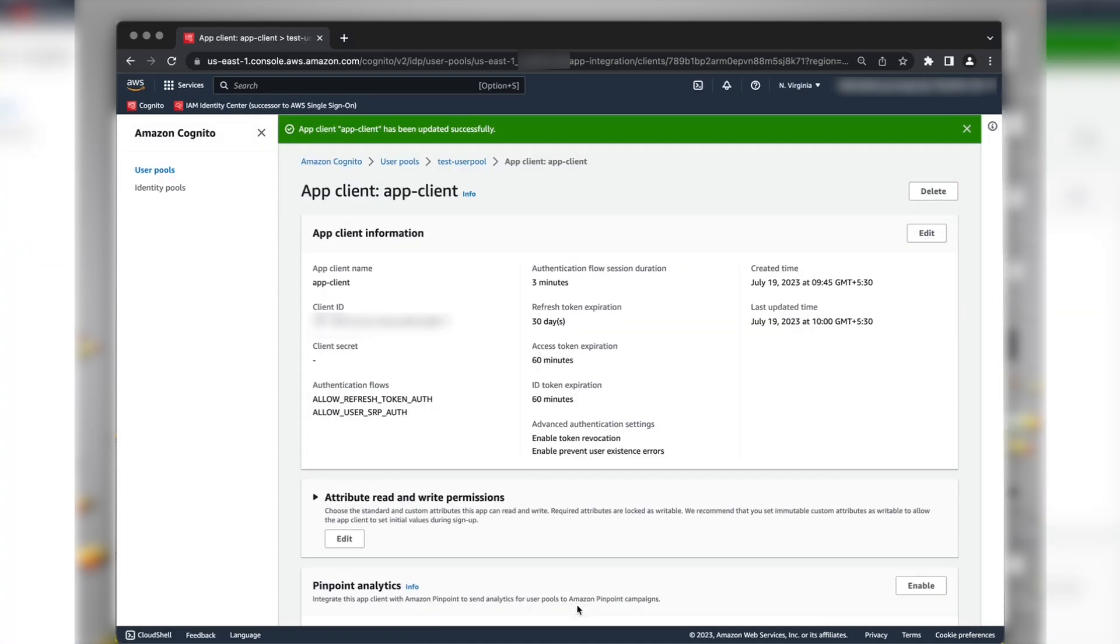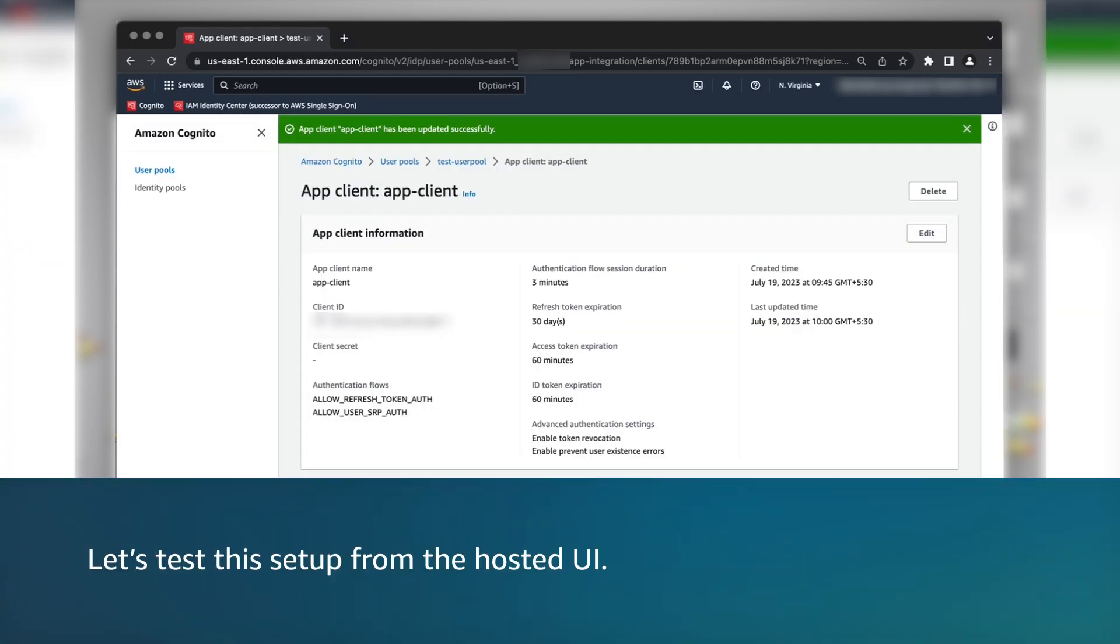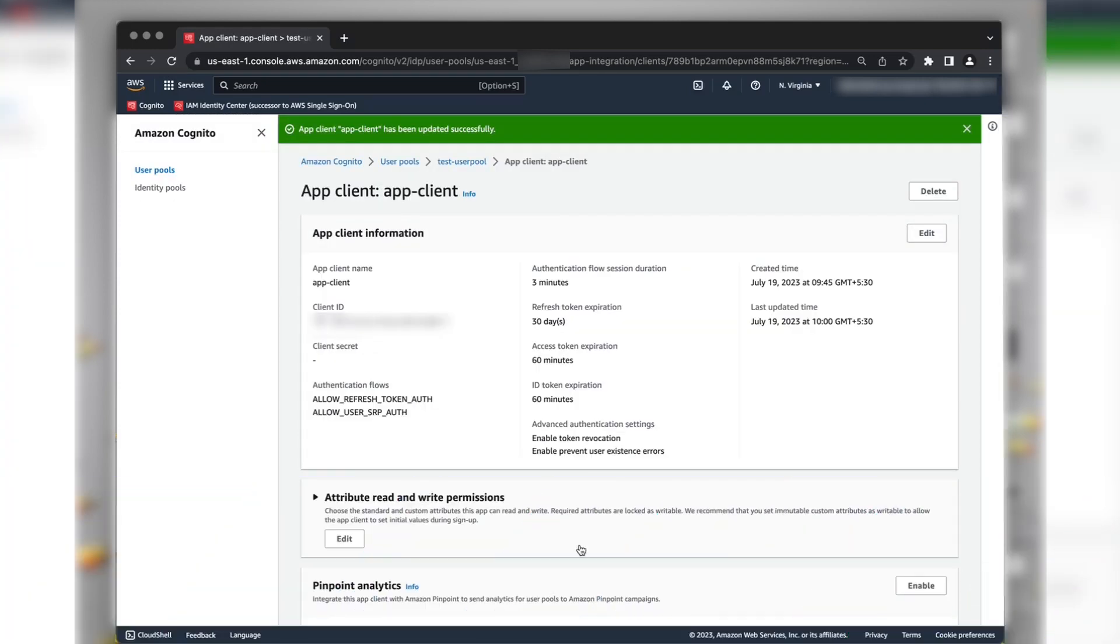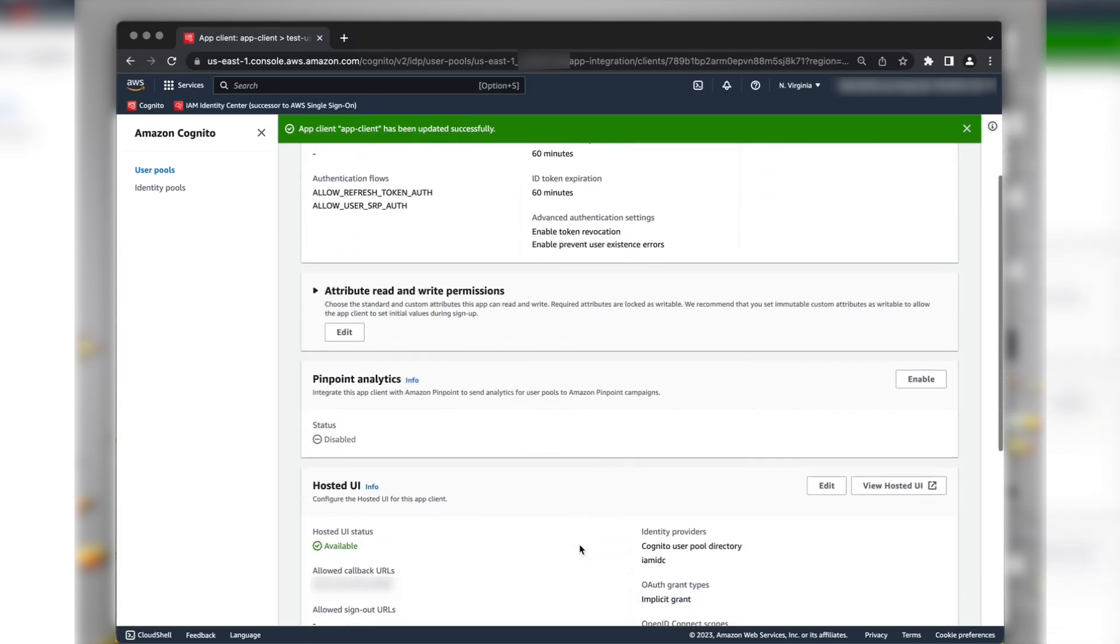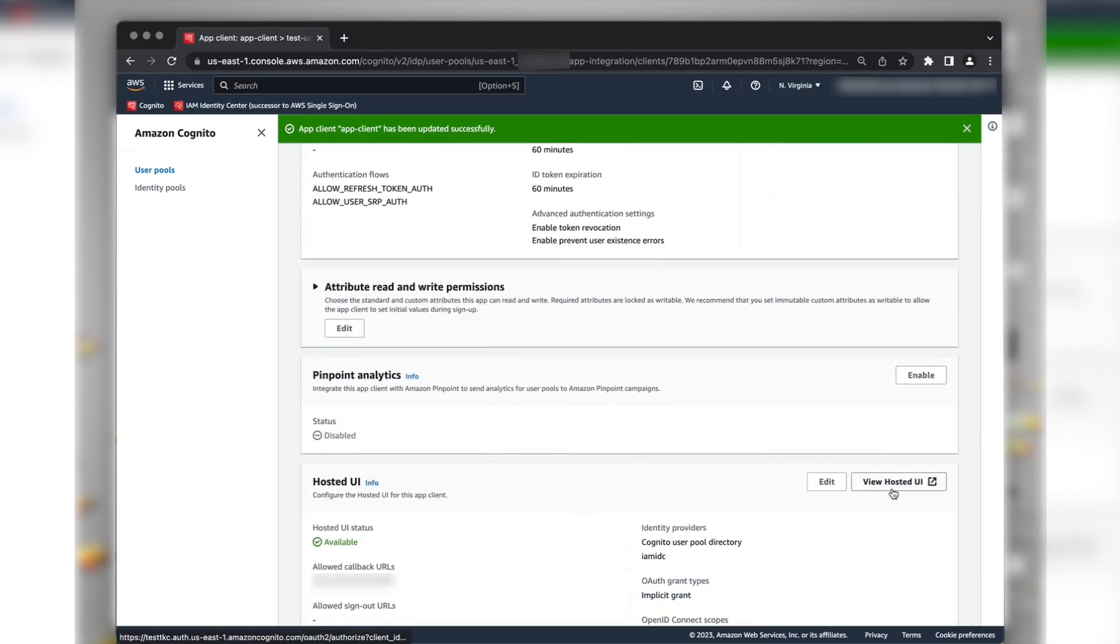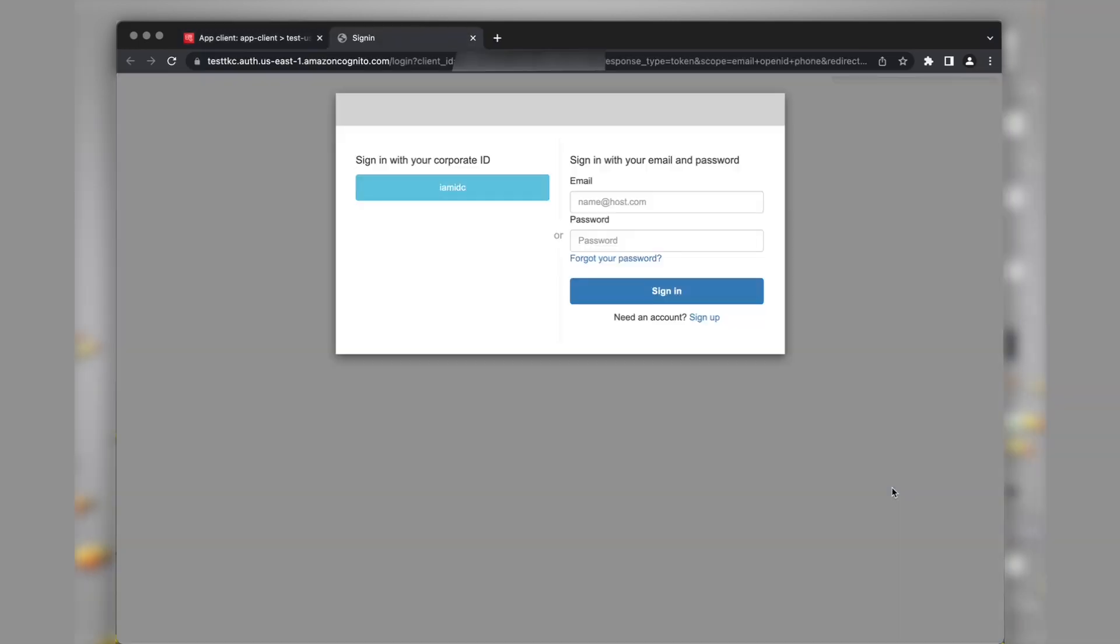Now, let's test this setup from the Hosted UI. Within the Hosted UI section of your app client, choose View Hosted UI button. Now, you see the Amazon Cognito's Hosted UI page. Choose the IAM Identity Center provider.